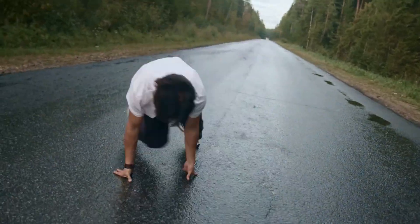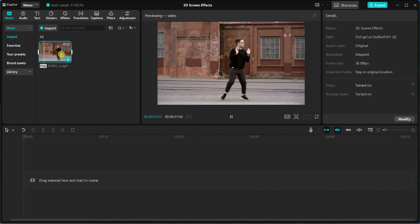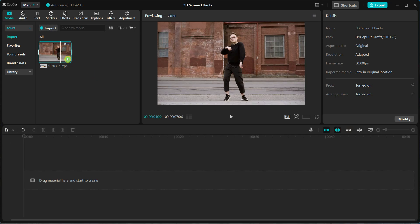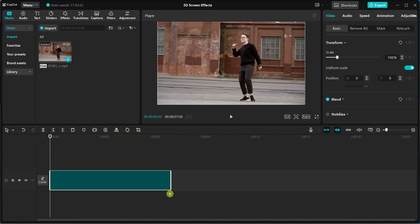Let's begin the tutorial together step by step. First, open CapCut and import your video. Drag and drop it into the timeline.